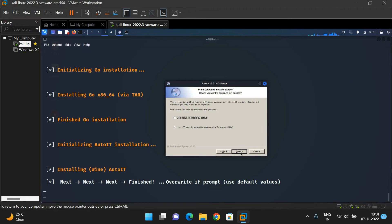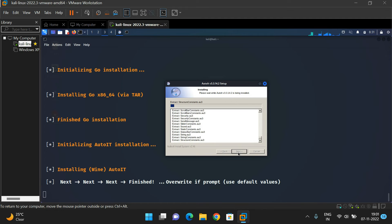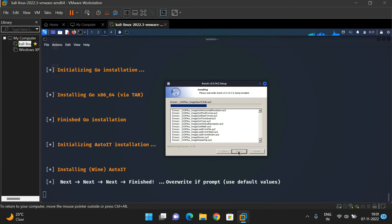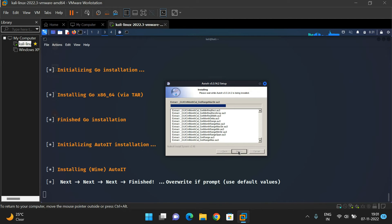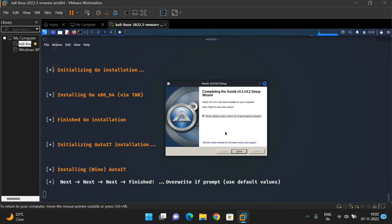One more module: AutoIT. Click Next and Install. The installation process is progressing. You can see it was completed.